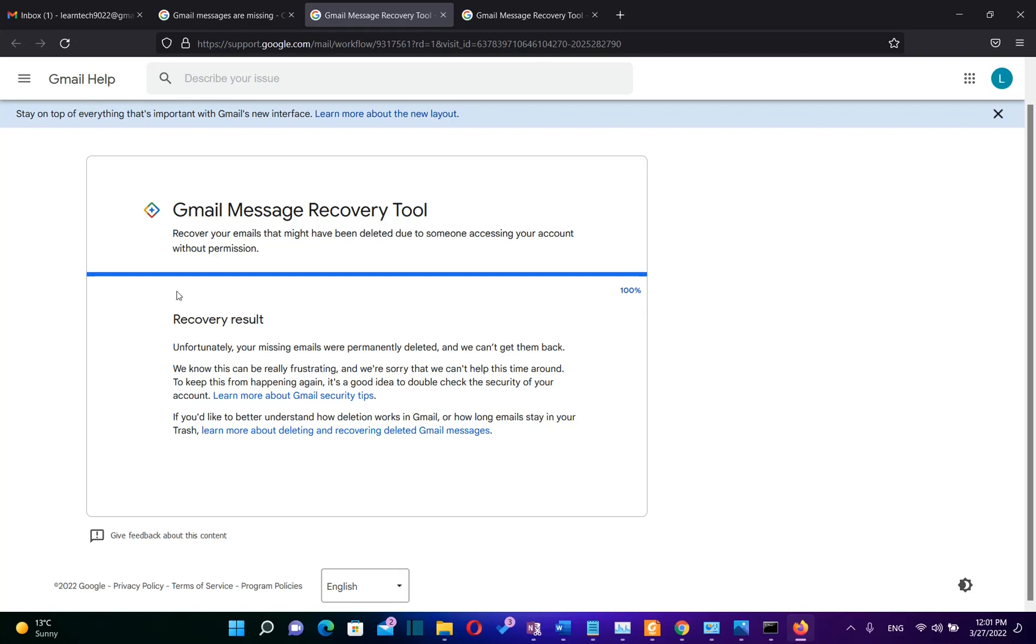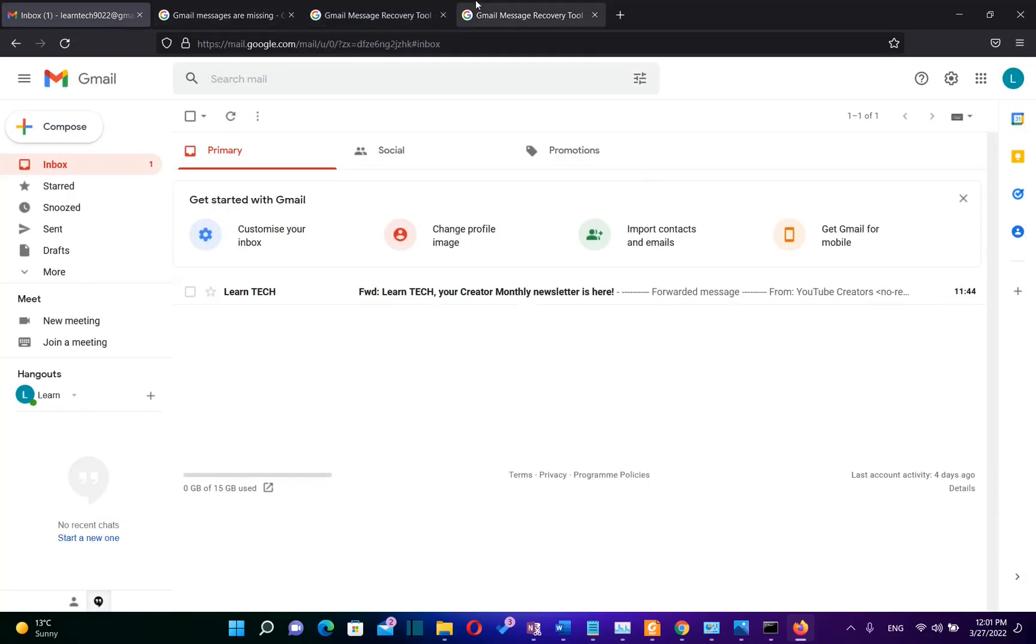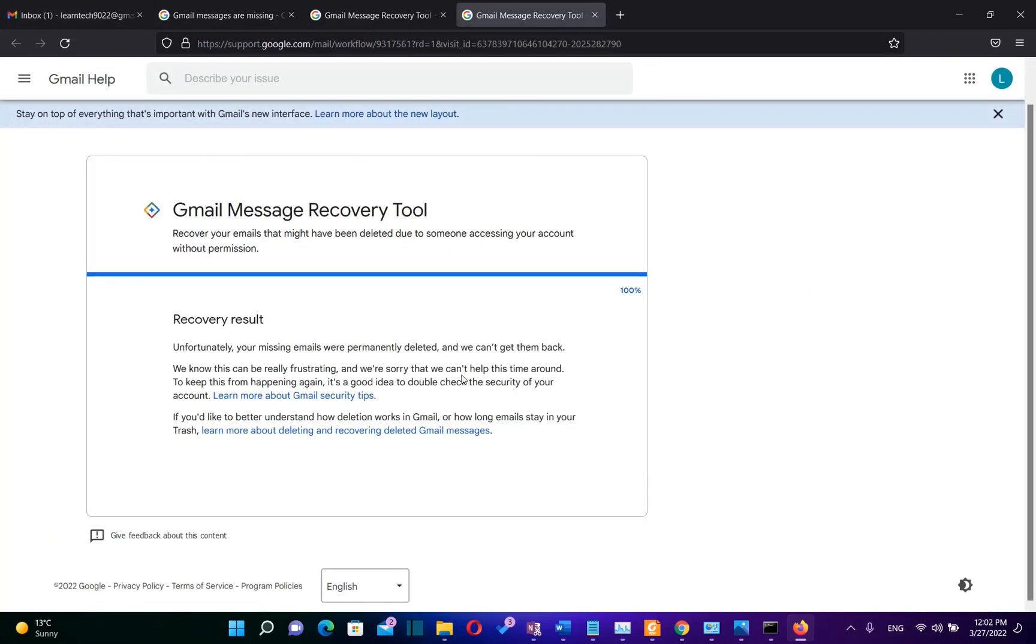Unfortunately, in my case, it's showing that your missing emails were permanently deleted and we cannot get them back. This Gmail account is just open for testing reasons, but I believe that you will manage to recover your emails. Unfortunately, this is the only way how you can recover your emails in case they were permanently deleted from your Gmail account.